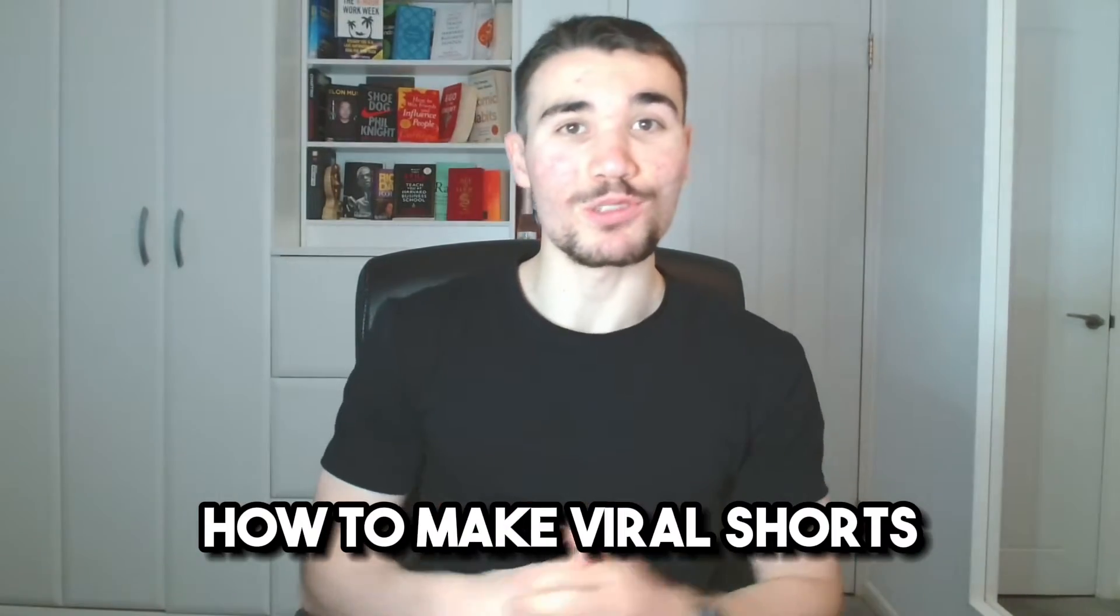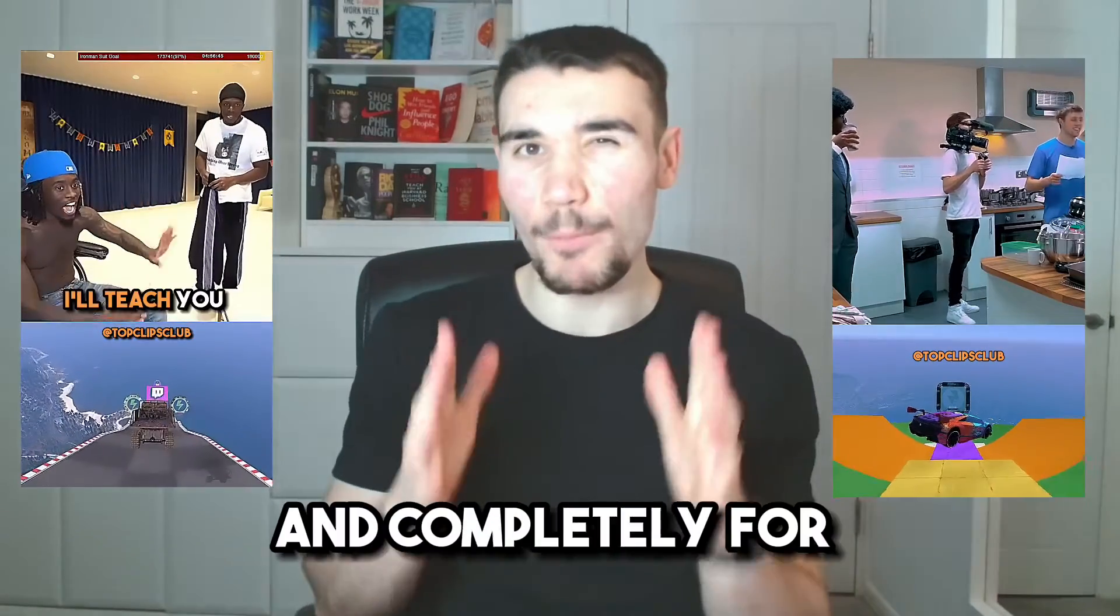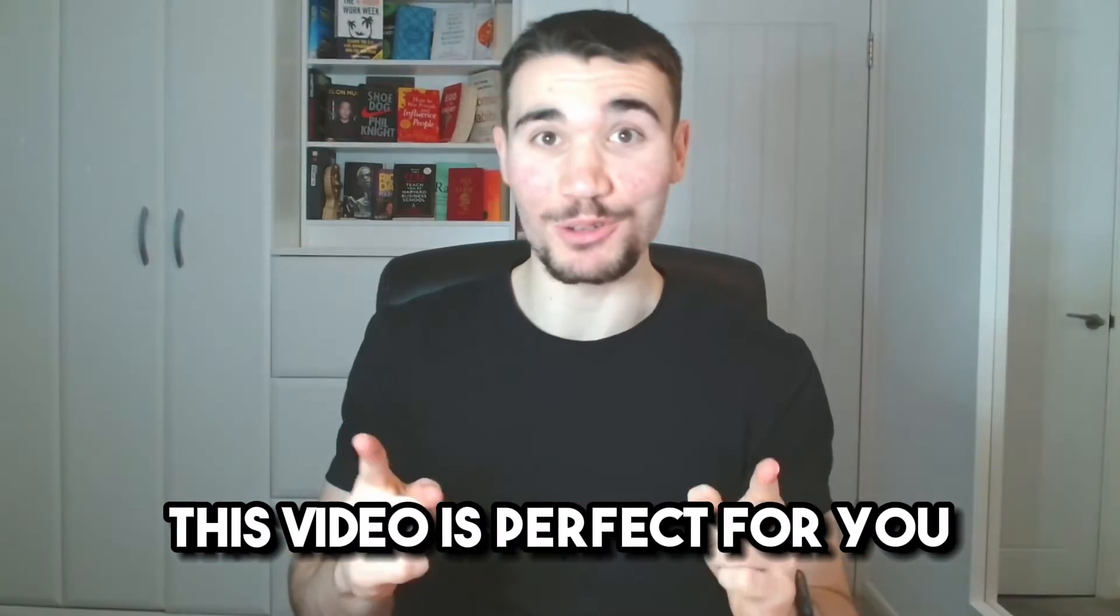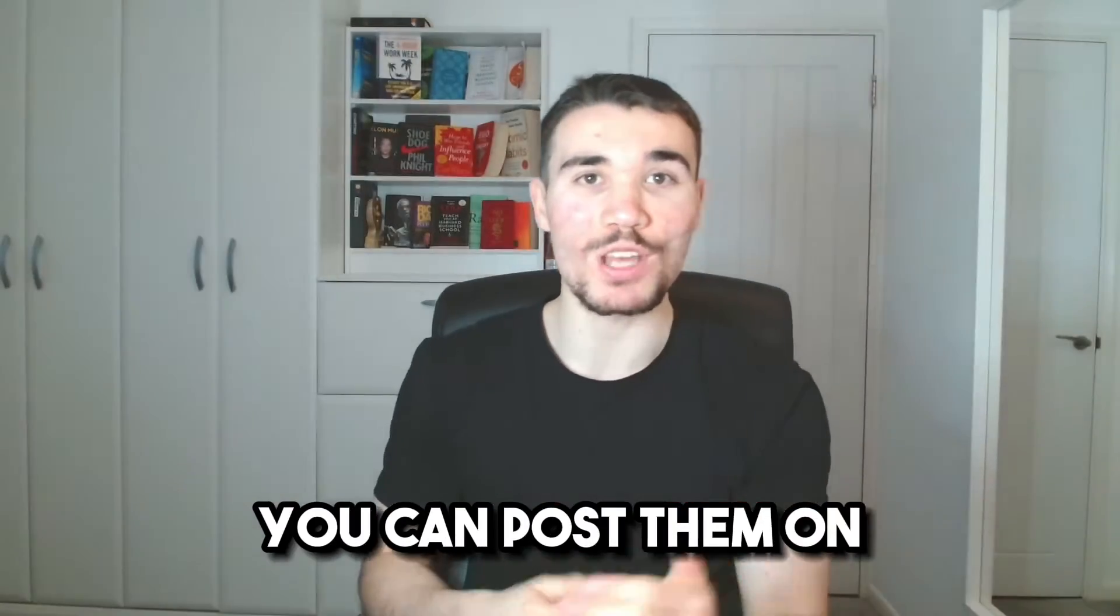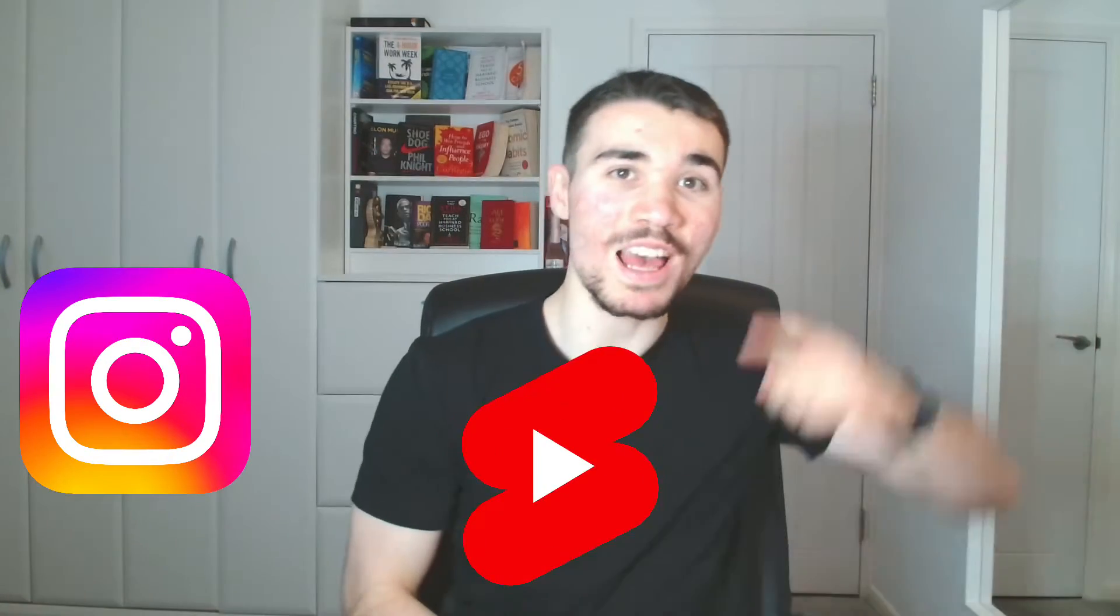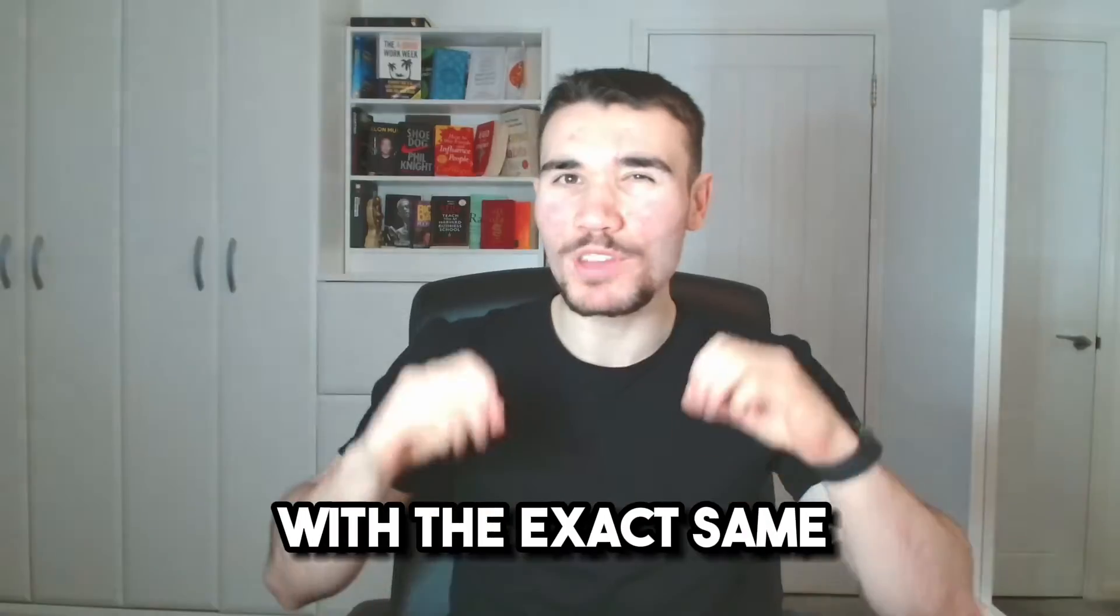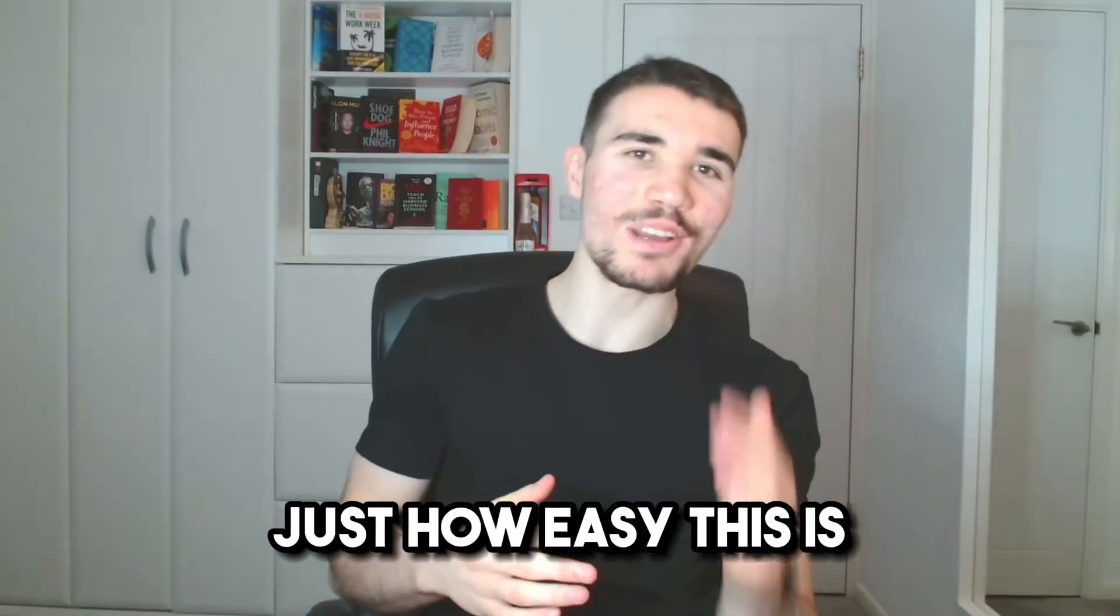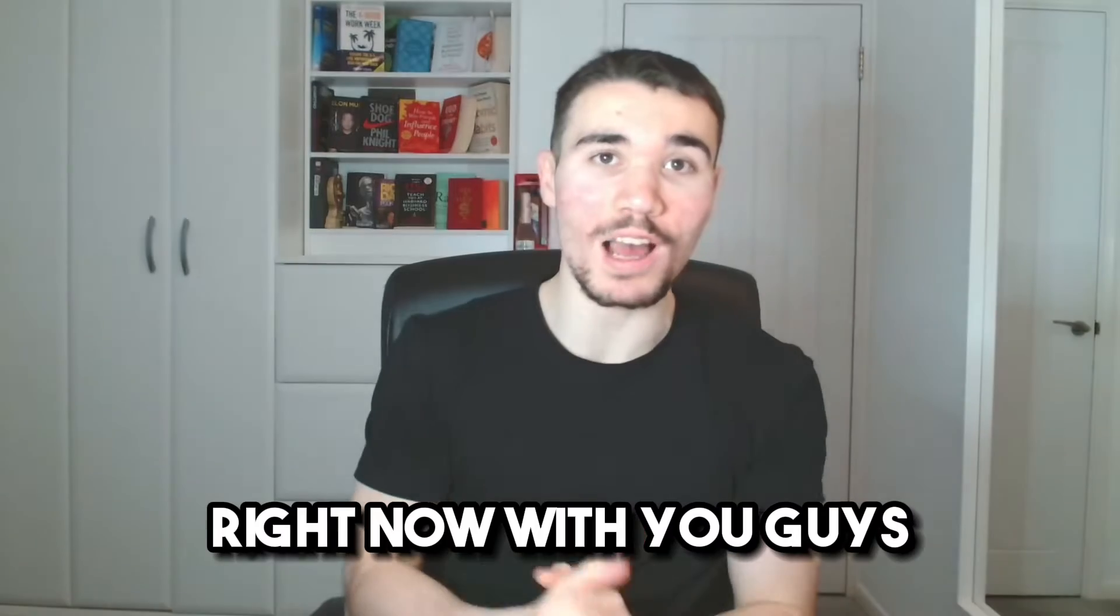If you want to know how to make viral shorts like these two on screen in the most efficient way possible and completely for free, this video is perfect for you. The best part is after making these videos, you can post them on Instagram, YouTube Shorts, and TikTok, tripling your income with the exact same amount of work. To show you just how easy this is, I'll walk through an example right now with you guys, and I'll even put a stopwatch up here to prove how quick this is. So let's get started.